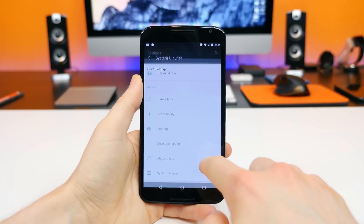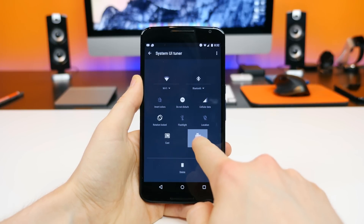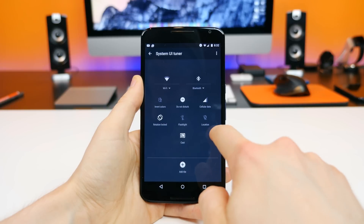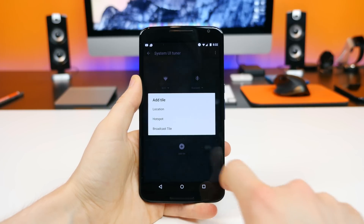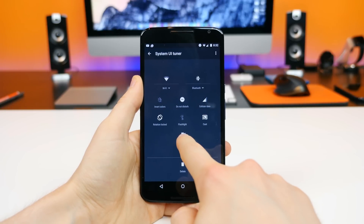You can now customize the quick settings notification drawer that slides down from the top. Settings like airplane mode, auto rotate, flashlight, and screencast can all be customized, added, or removed from the quick settings drawer — a feature that was just desperately needed and now finally available thanks to Android M.